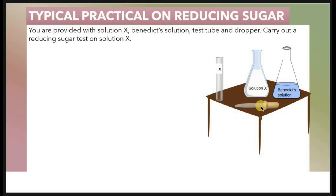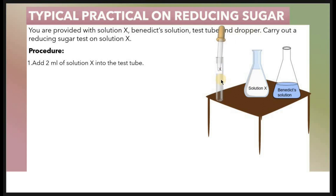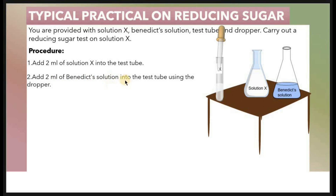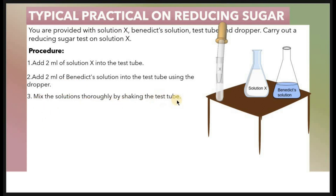The procedure is as follows: add 2 mL of solution X into the test tube using the dropper. Then add 2 mL of Benedict's solution to the test tube using the dropper. Mix the solutions thoroughly by shaking the test tube so that they mix well.